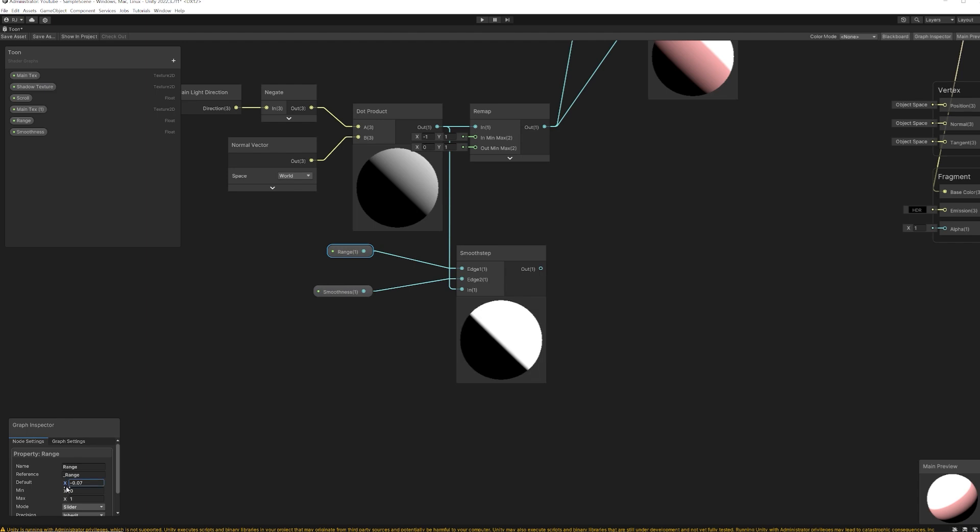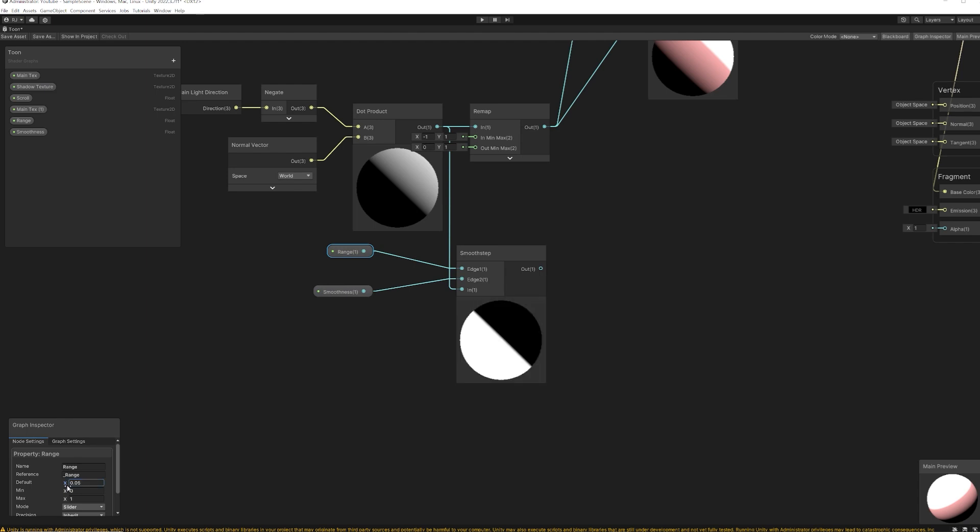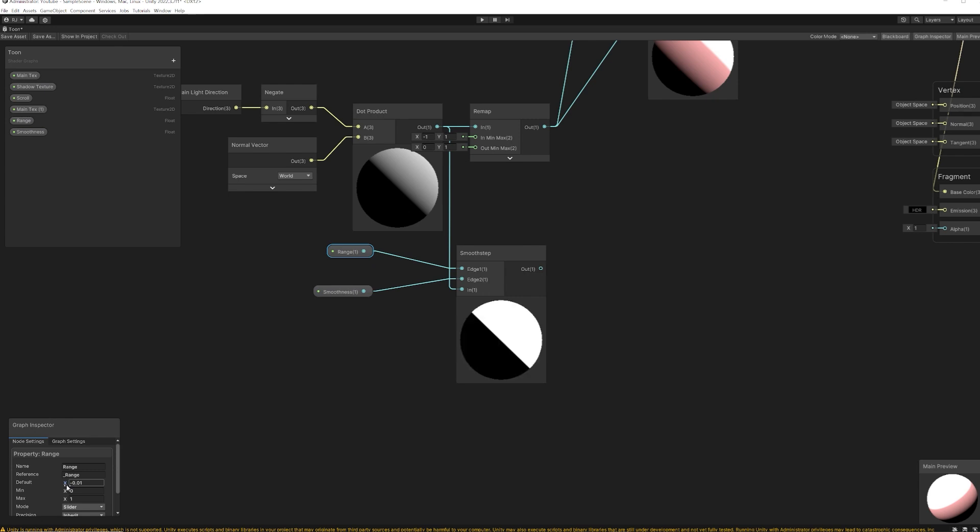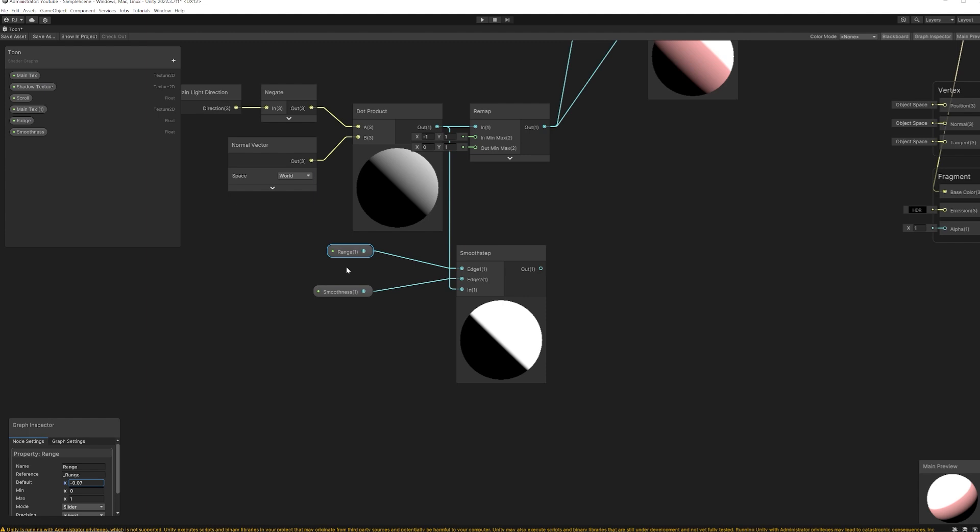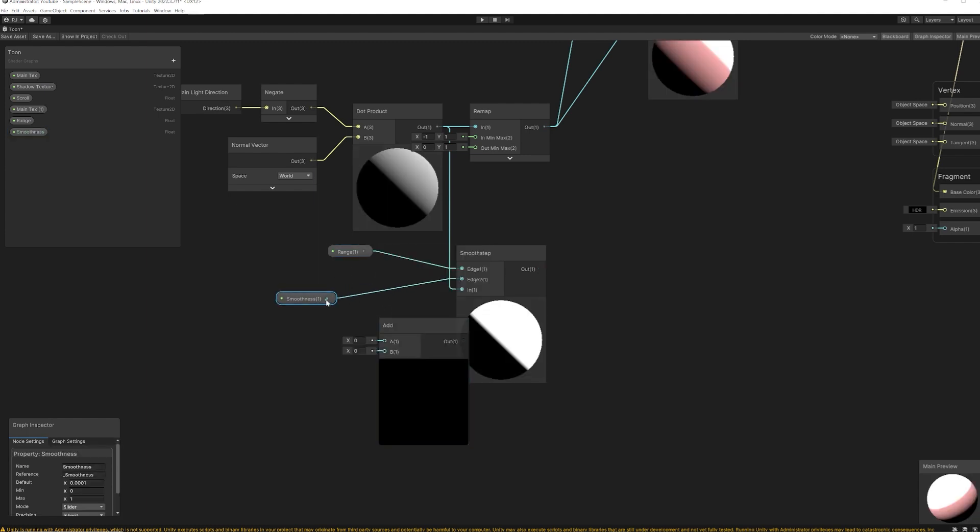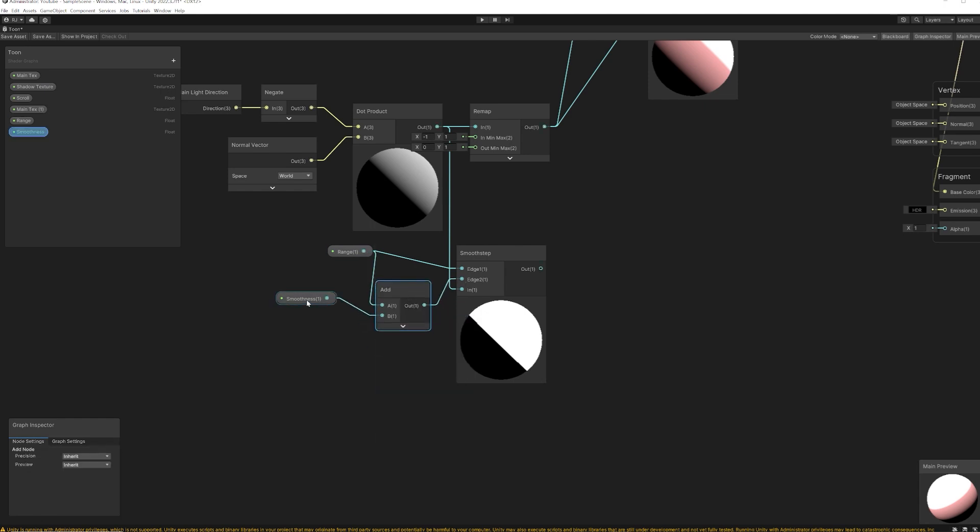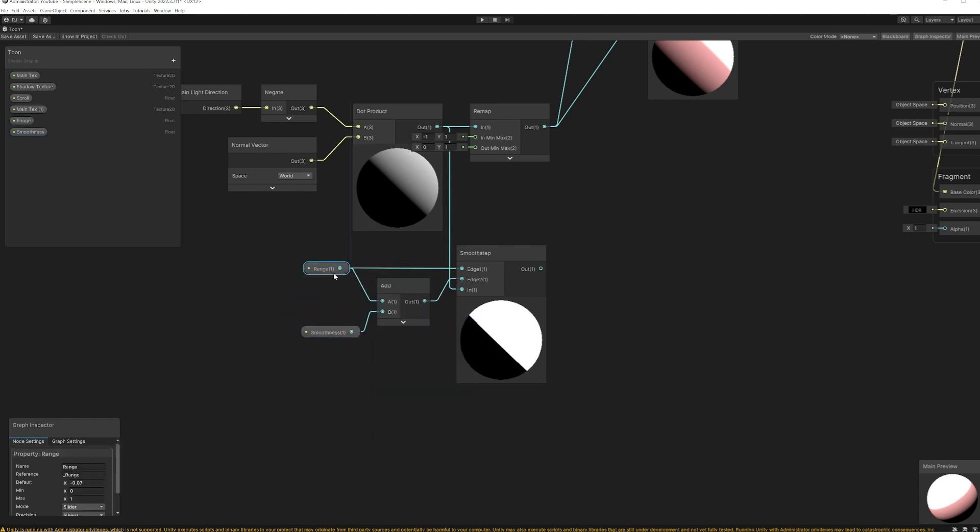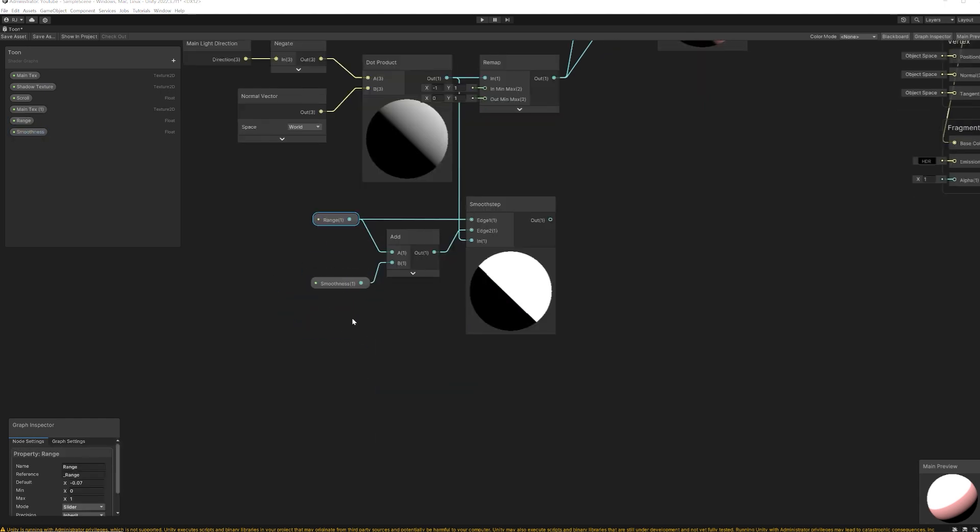Okay, so notice how when I increase the range, it gets flipped like this. What I want is as I increase the min value, I also want to increase the end point. So what I can do is to add these two together and set it as a max value. And now we don't have the problem anymore.